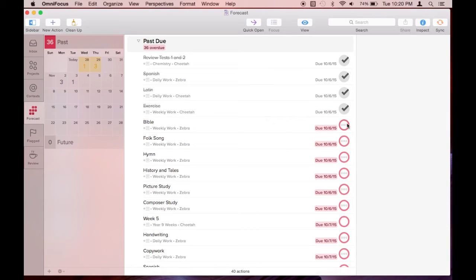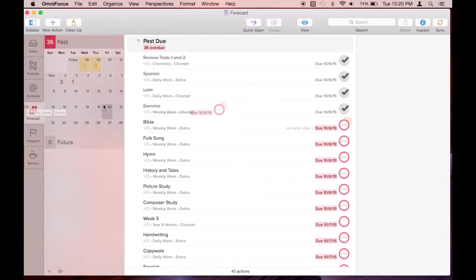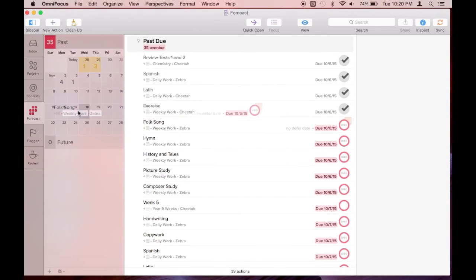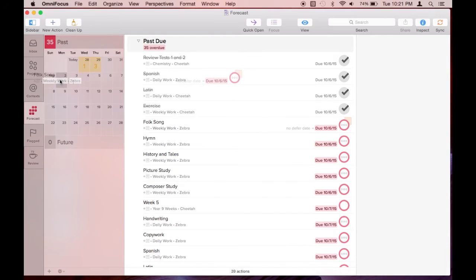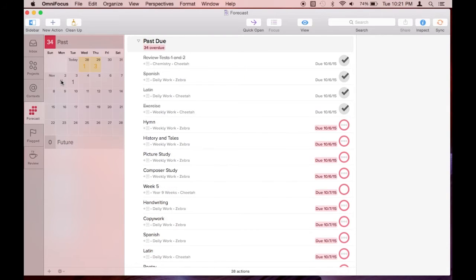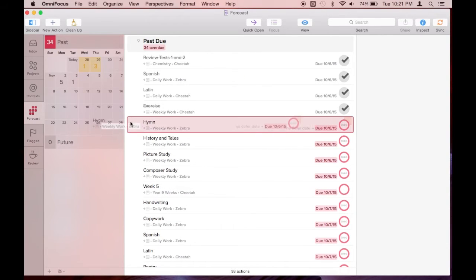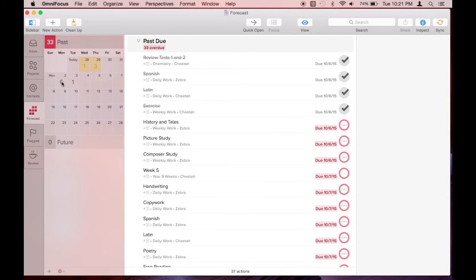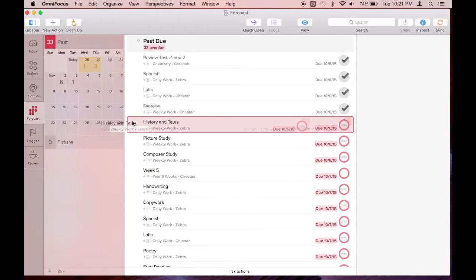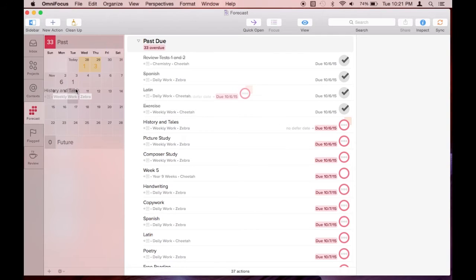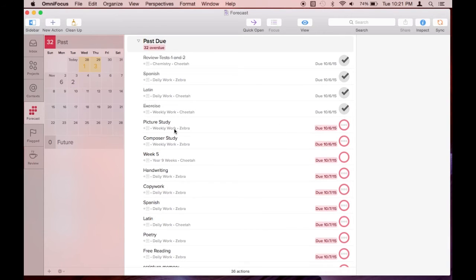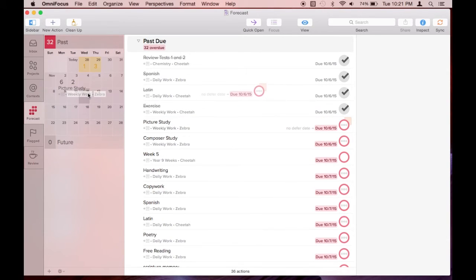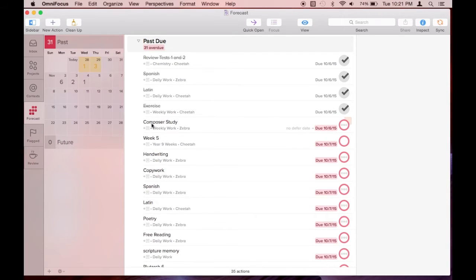Notice that if I drag the task to a date in the future, the number in the red box decreases. However, if I just click that a task was completed and the task is recurring, the number in the red box does not change, which shows that the recurring task is being put back into the list of tasks to complete.